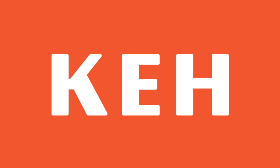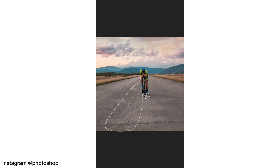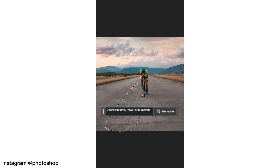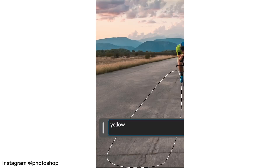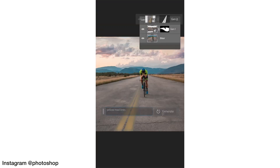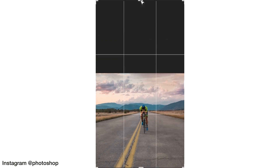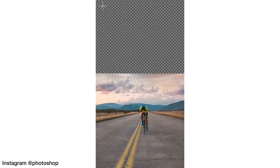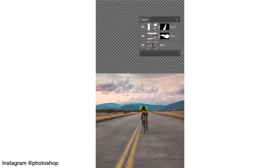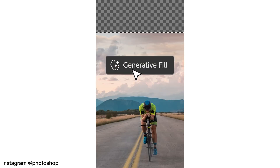This video is sponsored by KEH Camera. Welcome back to the channel. Today we're talking about AI, specifically the generative fill tool within Photoshop Beta, and that tool is fantastic. It actually lets you create data kind of out of thin air. You give it a prompt and it creates the pixels to include in your image.